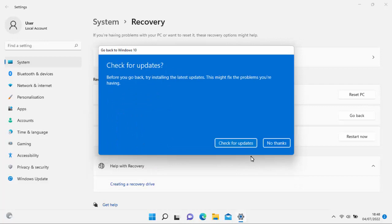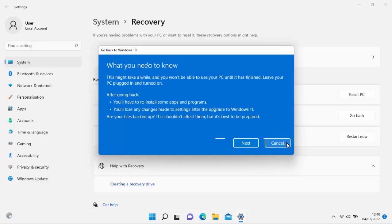And here we go. It gives us a chance here. It says check for updates. Before you go back, try installing the latest updates. This might fix the problems you're having. Well, I'm going to say no thanks because I definitely want to go back to Windows 10. So move my mouse over no thanks, left-click once.